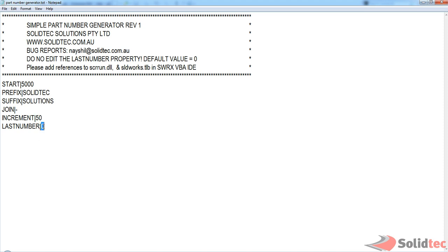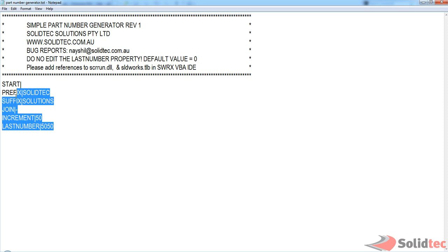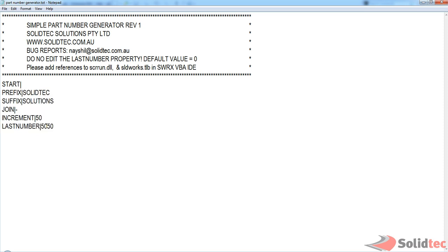And yeah, so the first time you're going to start this, it's going to be zero. The first time you actually run this macro, it's going to delete this out, and it's going to record the last number that you use here. Now I caution you that once you start using your part number schemes, do not edit this field here. This is how it remembers what was the last number you used.